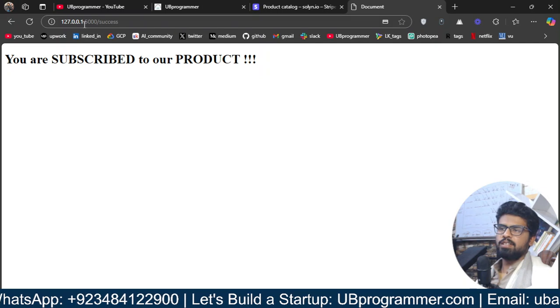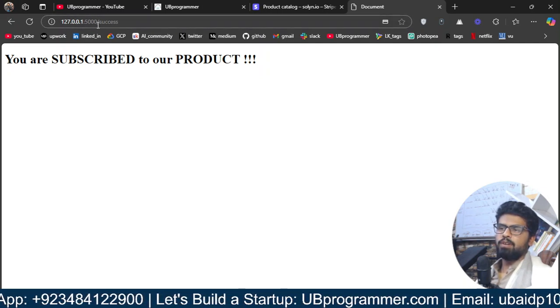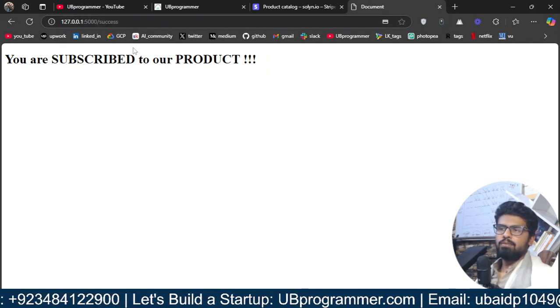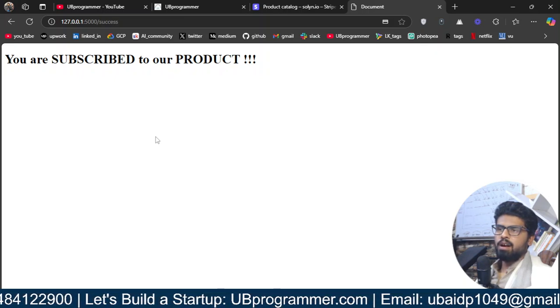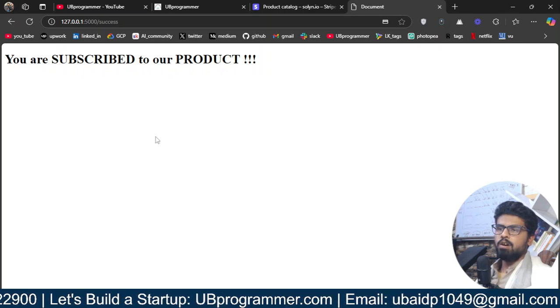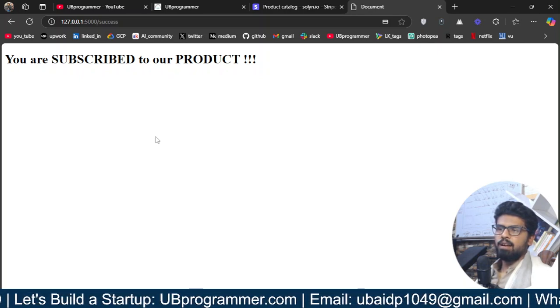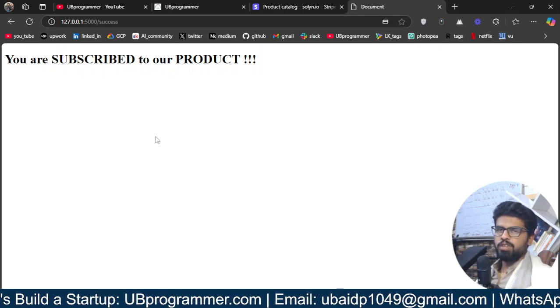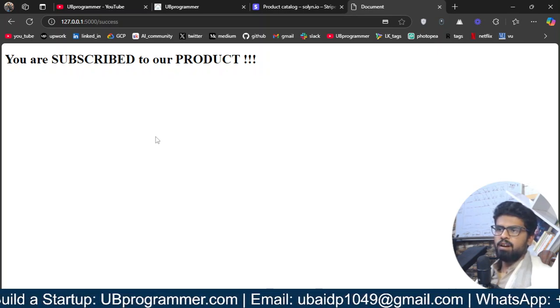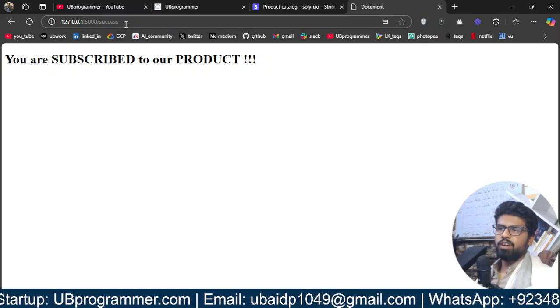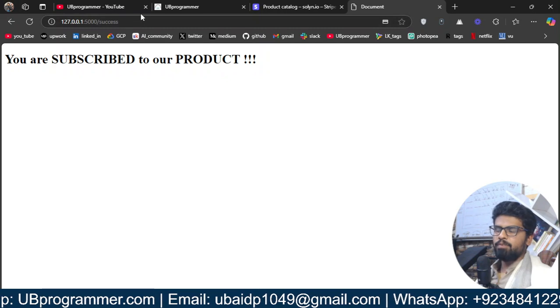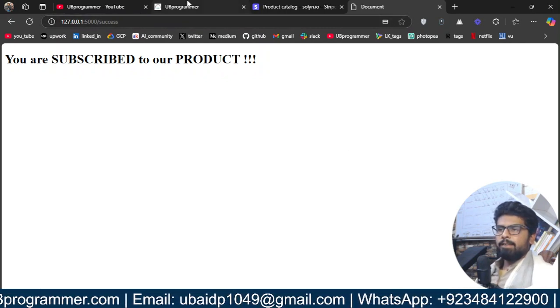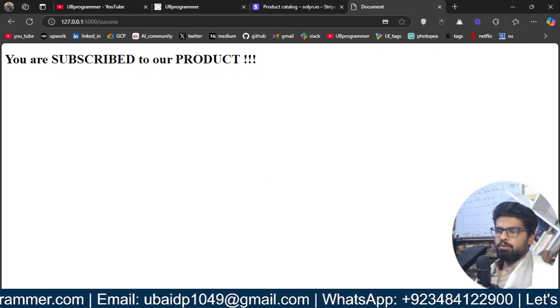And you can see this is the same website link default flask URL for our website. That means whenever a user purchase your services, now you have all the power to update their status, update their data in your application. Now, you can trigger that workflow and set that up in your database and all that. Now, let's see how we can do this.